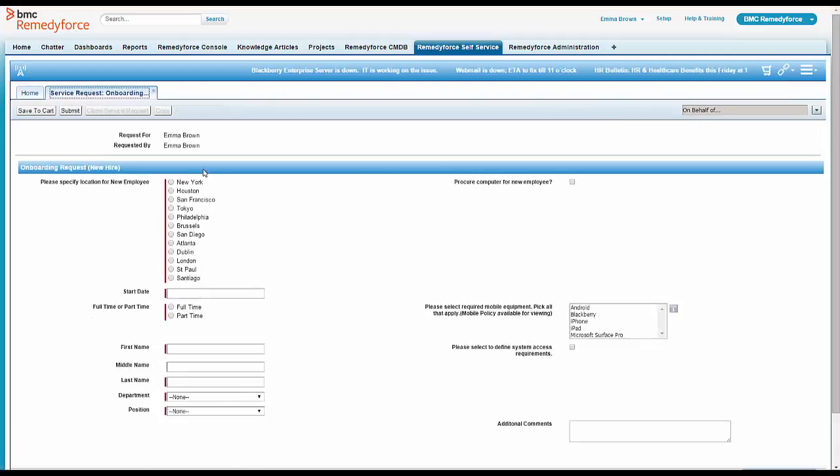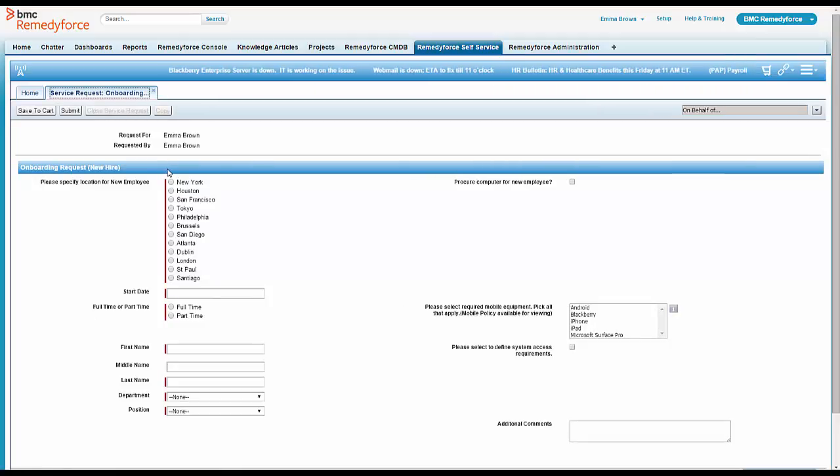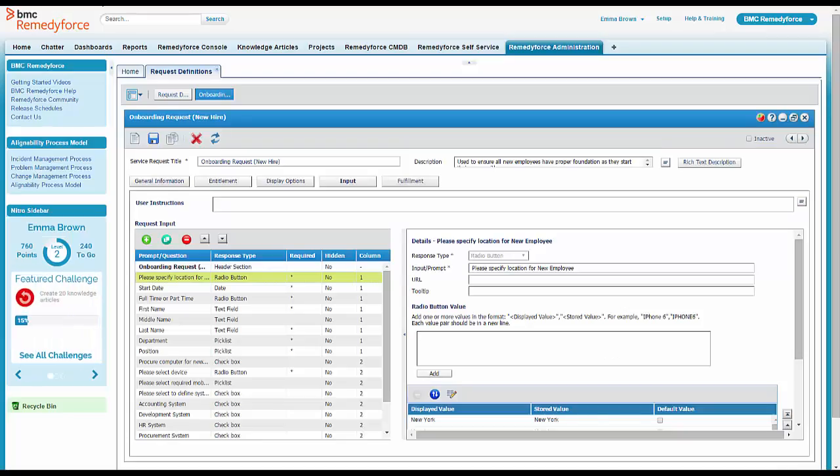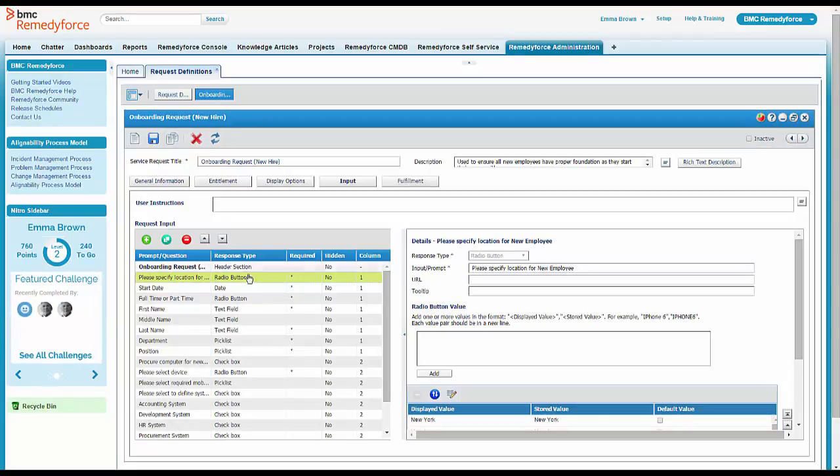Then Emma says, no problem. She goes ahead and comes into that service request, goes to the list of questions, and decides to add Seattle to the list.